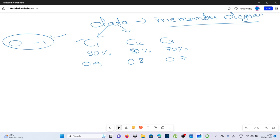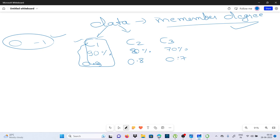In fuzzy clustering, the algorithm calculates the degree of membership for each data point with respect to each cluster. हर एक cluster के respect में वो उसकी membership degree को determine करता है। The membership degree represents the degree of similarity or affinity between the data point and the cluster. The higher the membership degree, the stronger the association between the data point and the cluster.